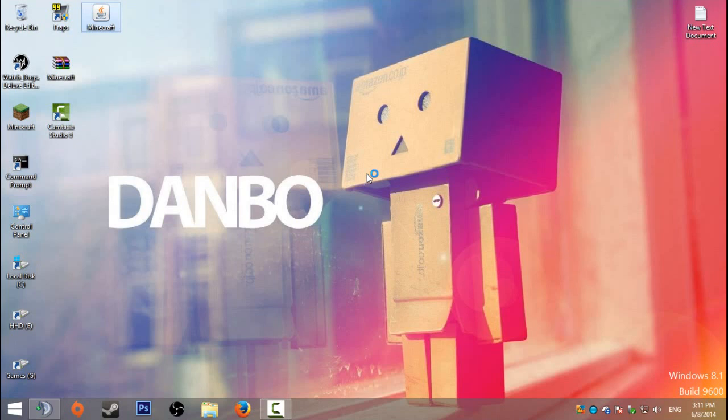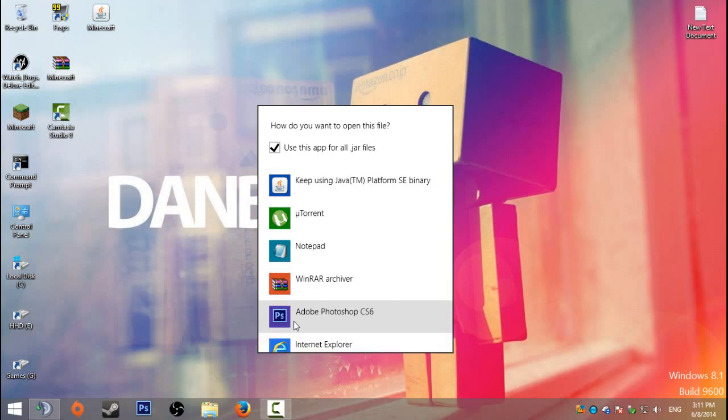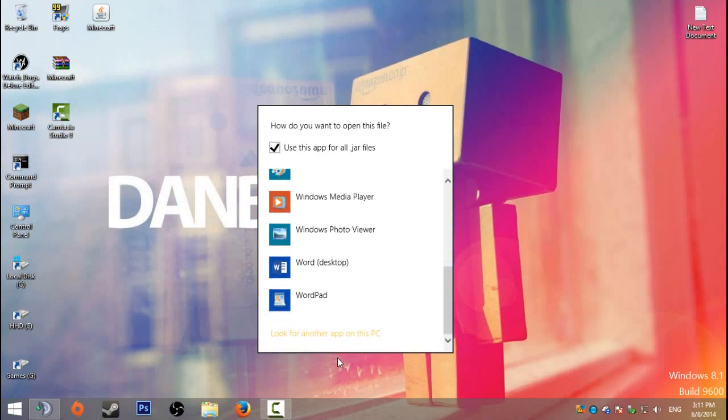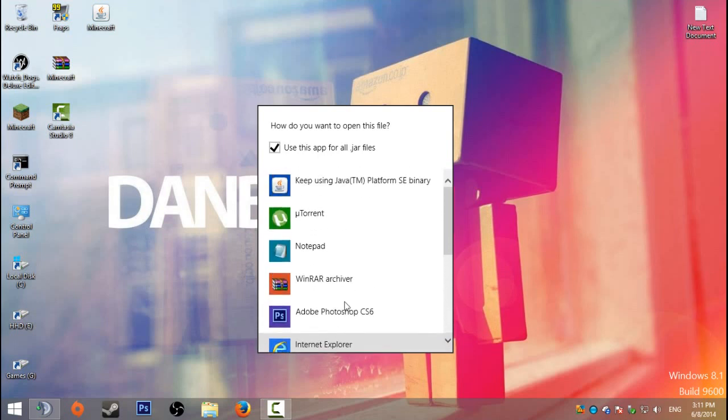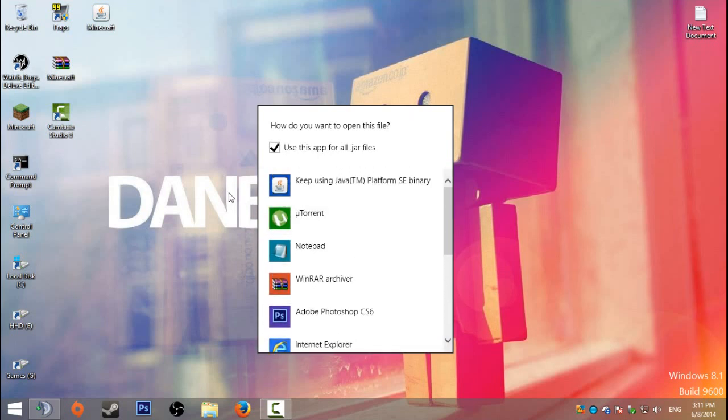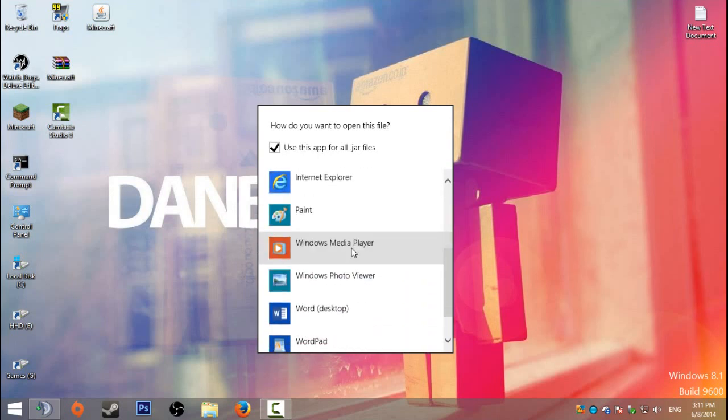If you can't find it there, then just click more or look on another app on this computer. It should work for Windows 7 as well. It'll give you a different window but it'll have exactly the same principles as this one.